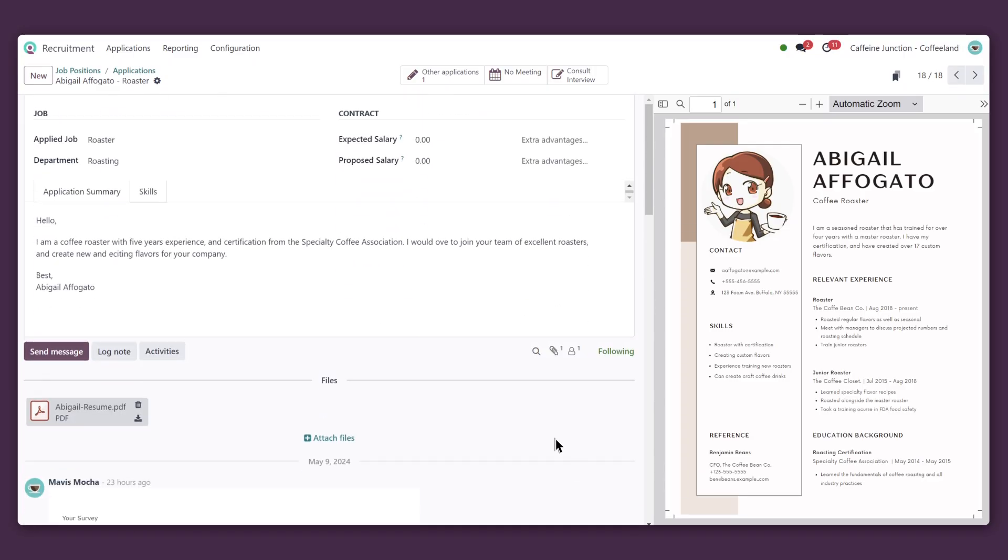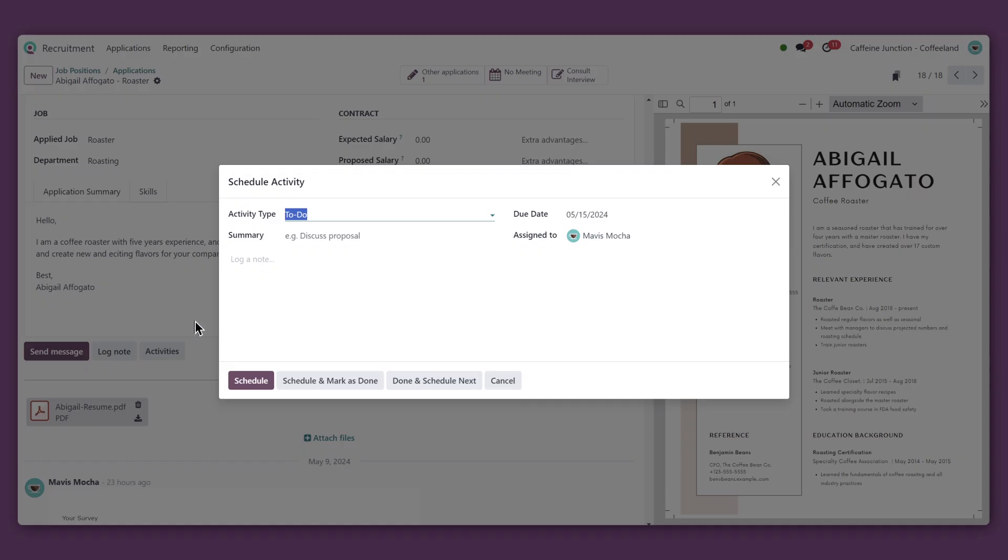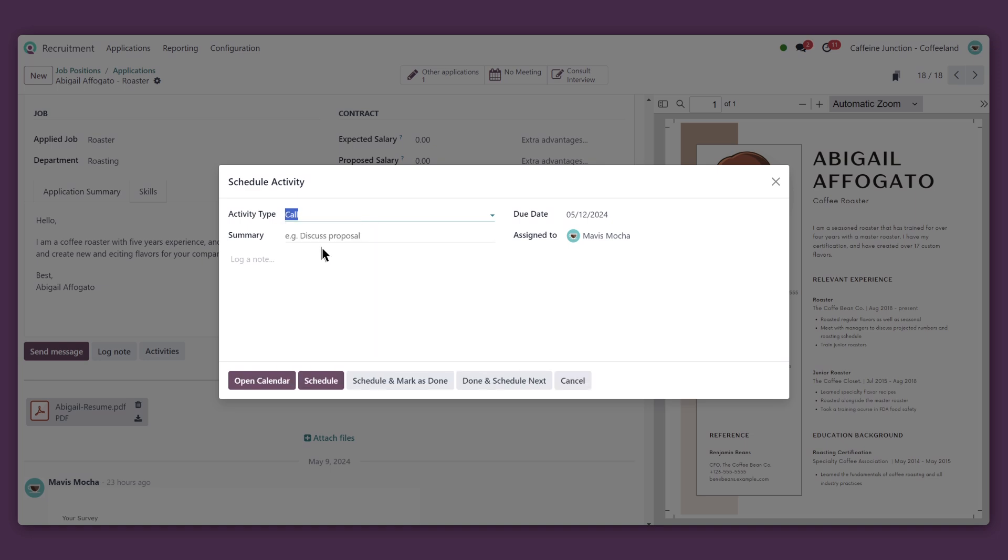I can set up all sorts of to-dos with this Activities button. This is going to be a call, and I'll add a short summary. Now, let's check my availability.